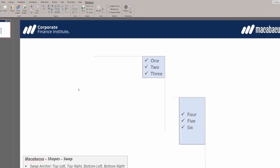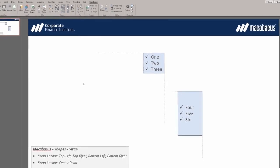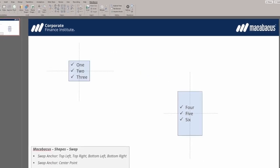For the final demonstration, the focus will be on swapping the positions of these two shapes using their center points as the anchor. The dotted lines indicate the center point of each shape.